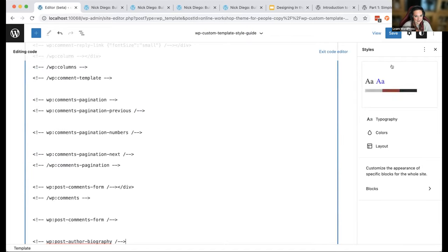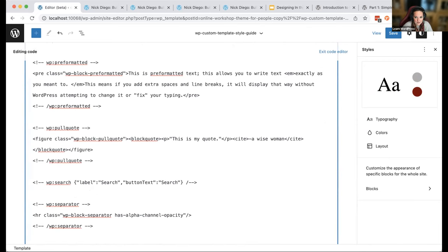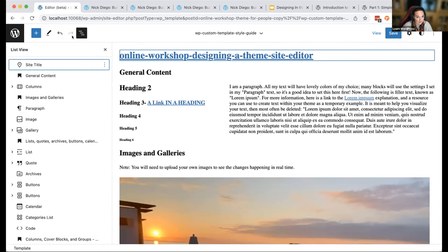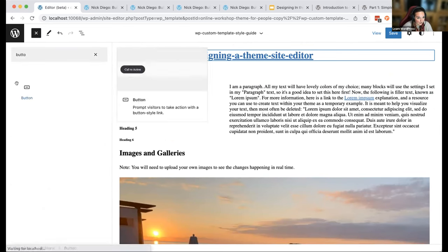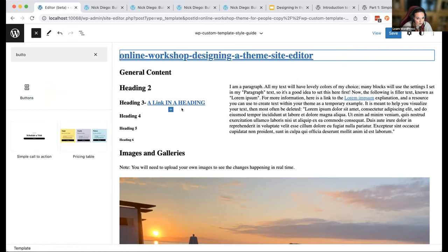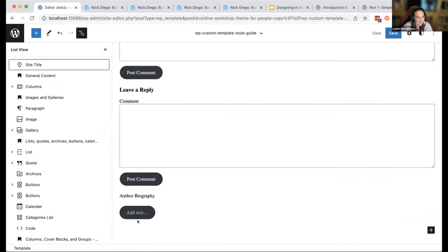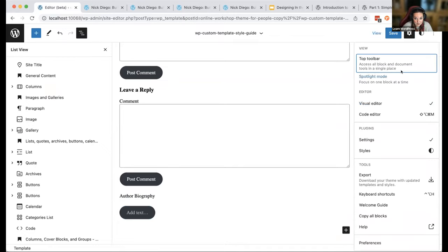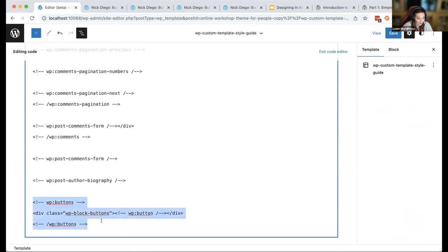I'm going to paste that code back in. You can see all of this code here — it was written by WordPress. Every single thing I did using the site editor is being written in the actual code itself. For example, I can add a button block and when I switch to the code editor and scroll to the bottom, WordPress wrote the code for me. That's a really exciting thing to be aware of.